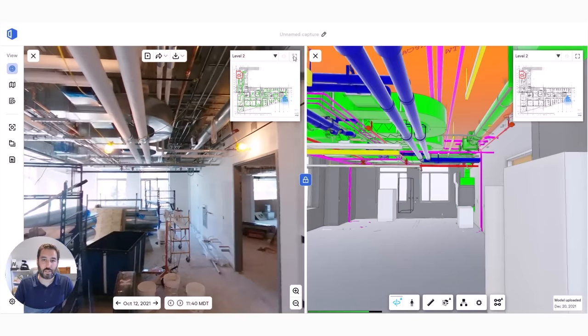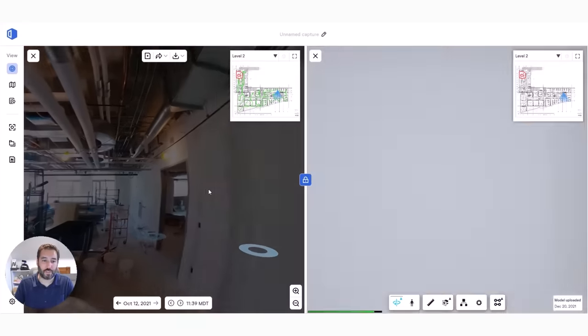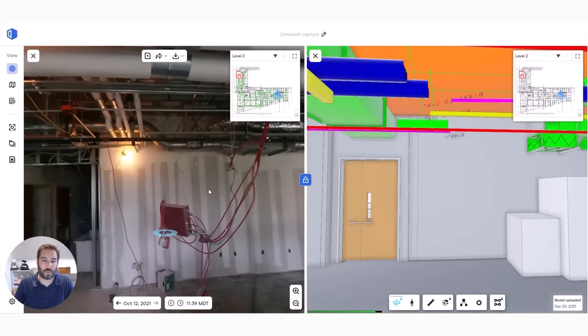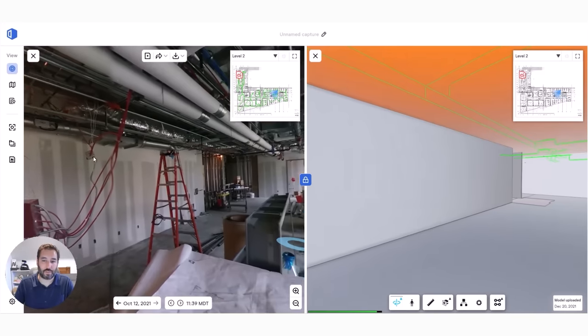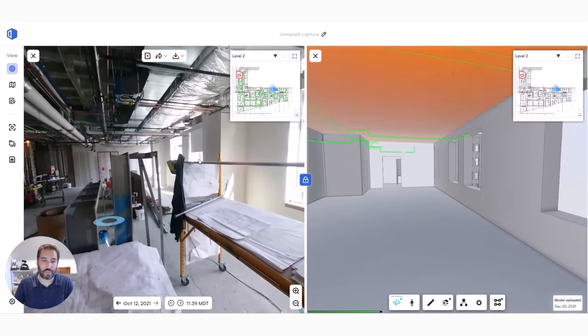And the nice thing about what we do at OpenSpace is we fully align the model to your images. So if you know how to view the images, you know how to view BIM just by clicking on that plan.